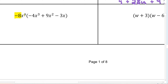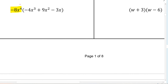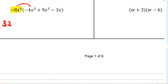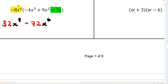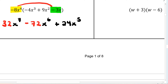Back to another question with a GCF on the outside — we've got to distribute through the bracket. Negative 8 times negative 4 is positive 32, and 4 plus 3 gives x to the 7. Moving to the middle term: negative 8 times 9 is negative 72, and x to the 4 times x to the 2 gives x to the 6. Finally, negative 8 times negative 3 is positive 24, and 4 plus 1 gives x to the power of 5.